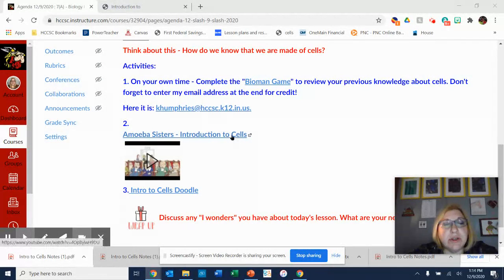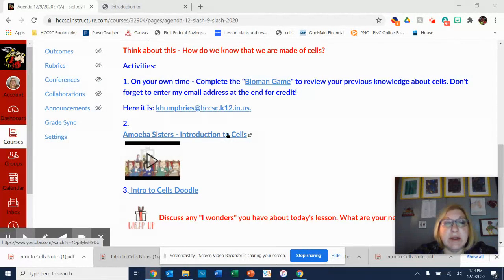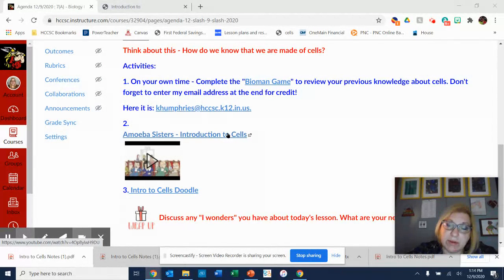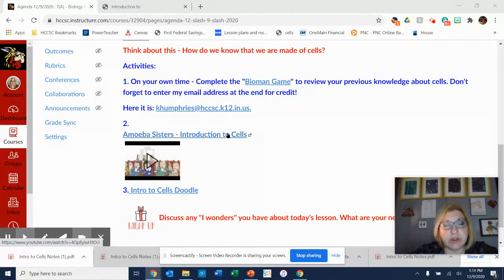Today in class we're going to watch the Amoeba Sisters Introduction to Cells. I know not everybody likes the Amoeba Sisters, but it actually is the best video I've found that does a good introduction to cell theory and different types of cells.